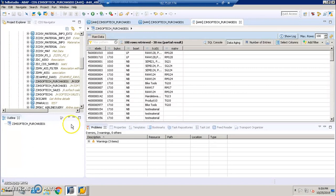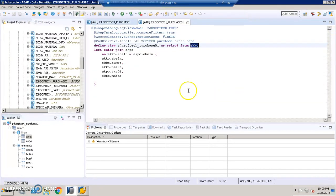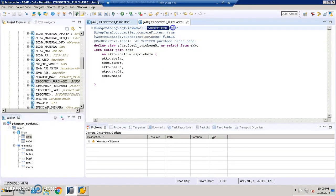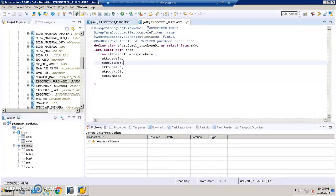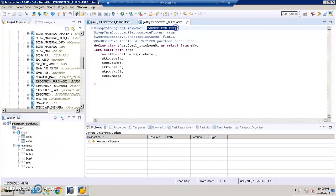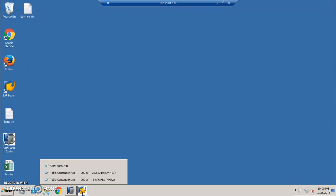Now that we have successfully created the CDS view with two different tables, we'll go back and check in the ECC server where we'll be checking this particular view. This view would be created in the server. Let's go ahead and check that. I'm copying this view name here. A view would be created in the database with this particular name.